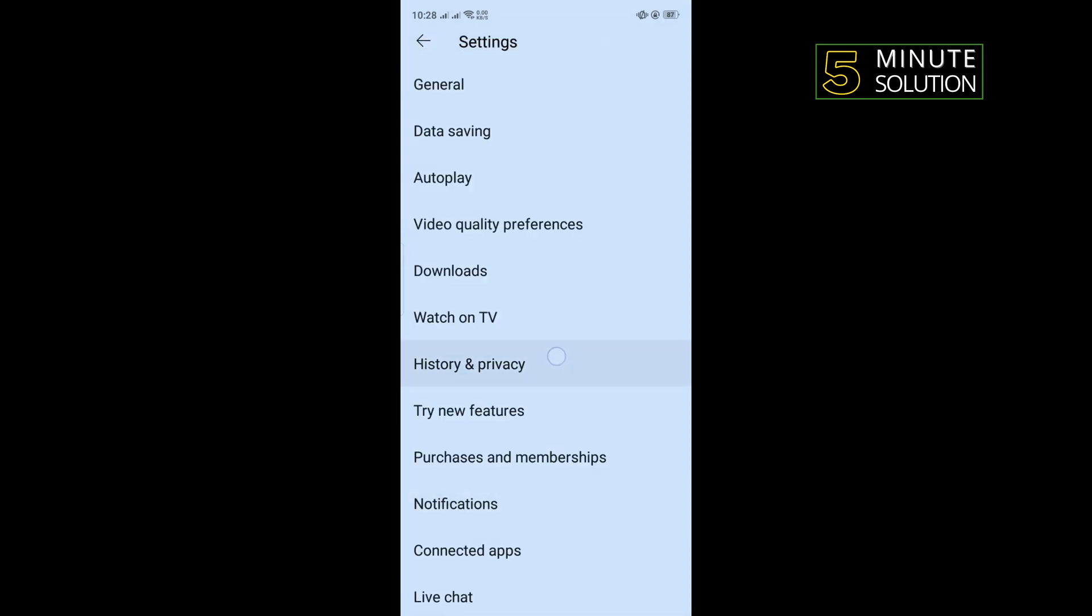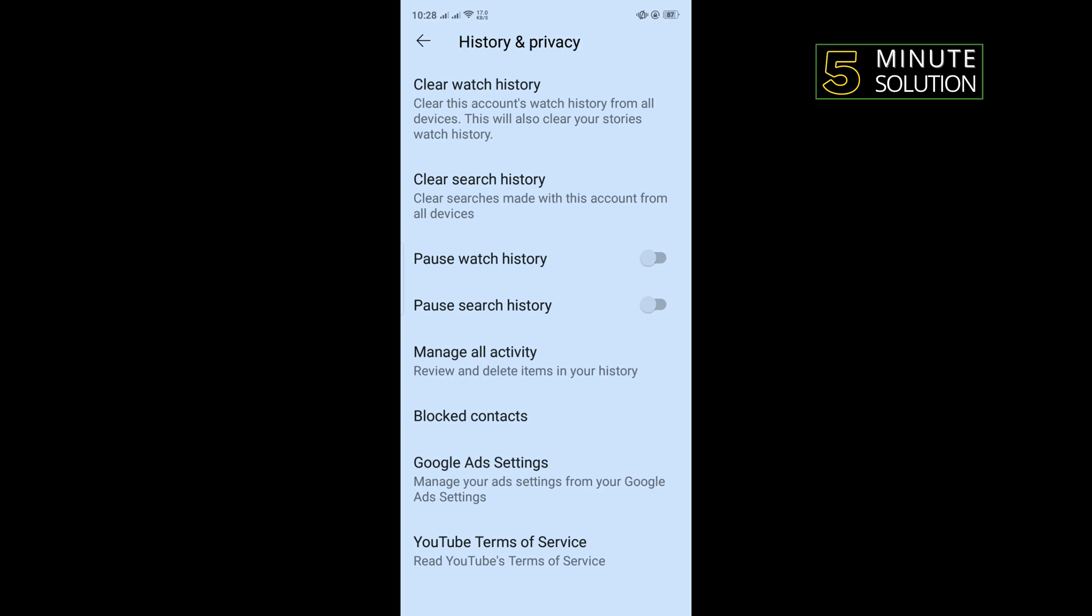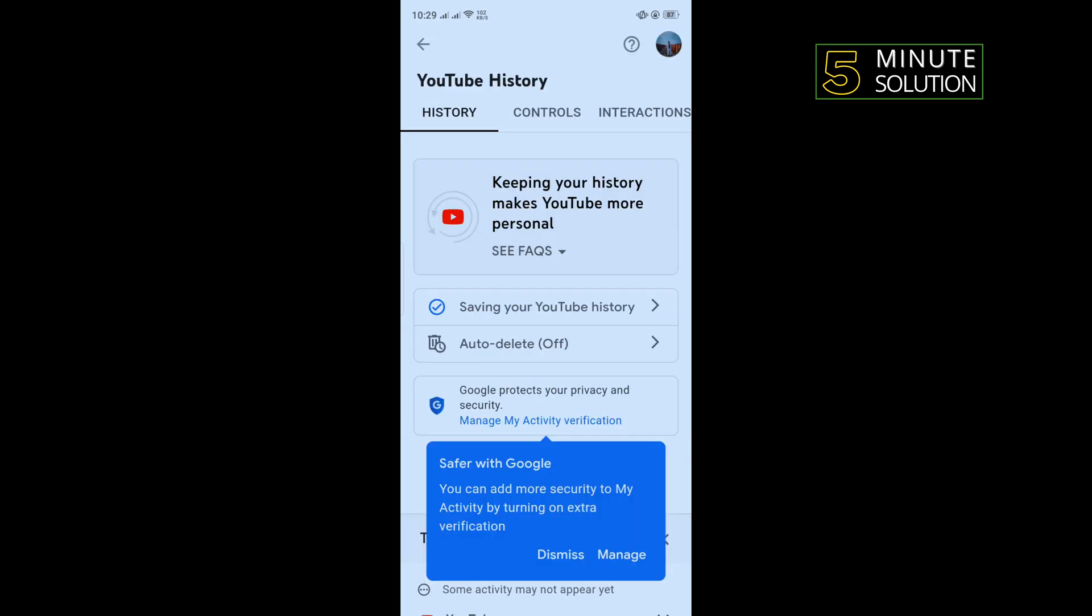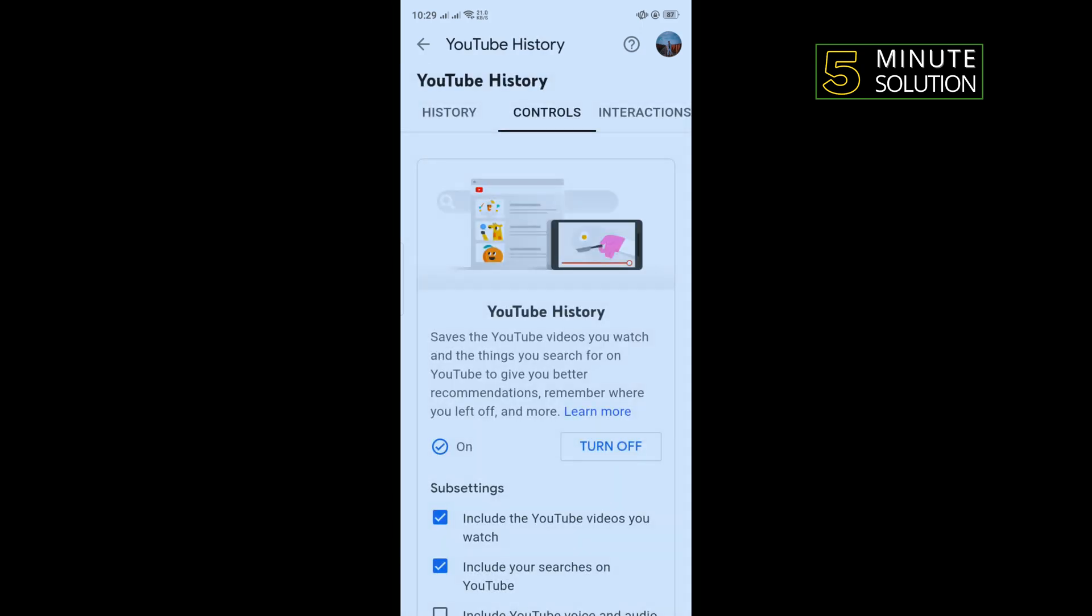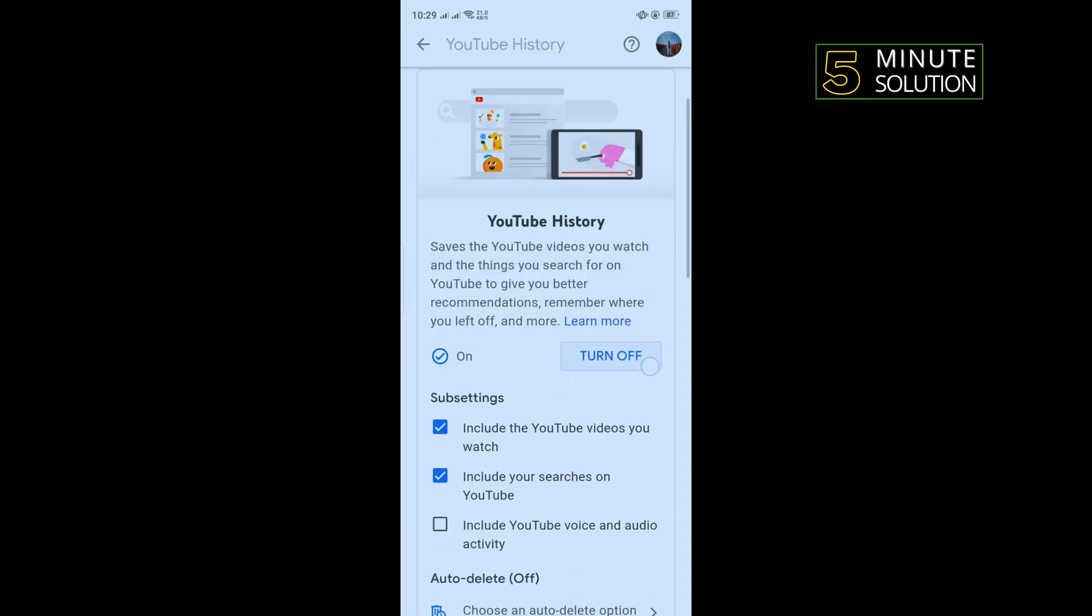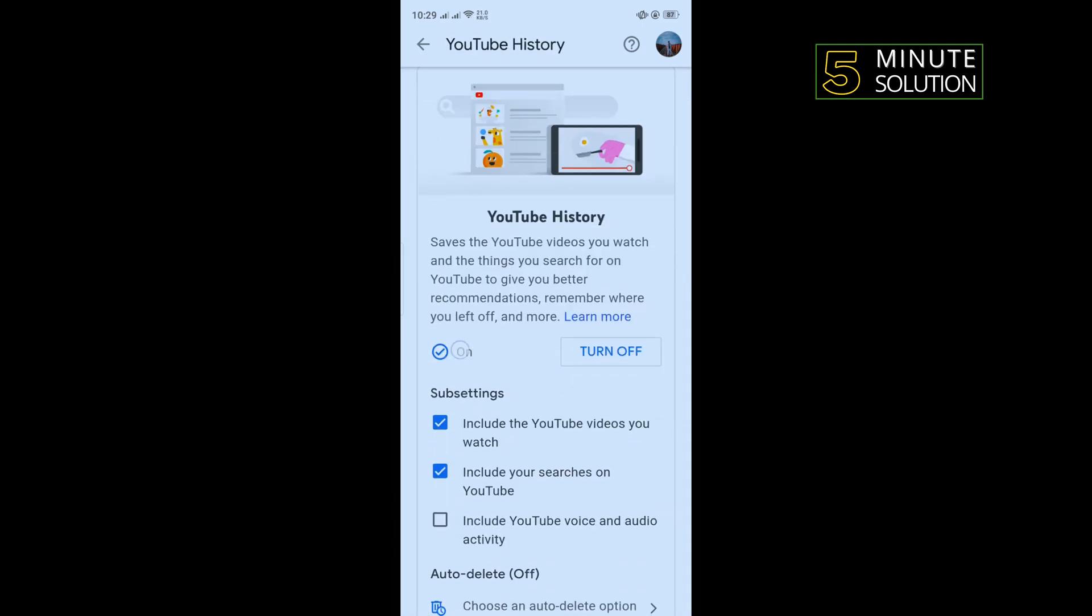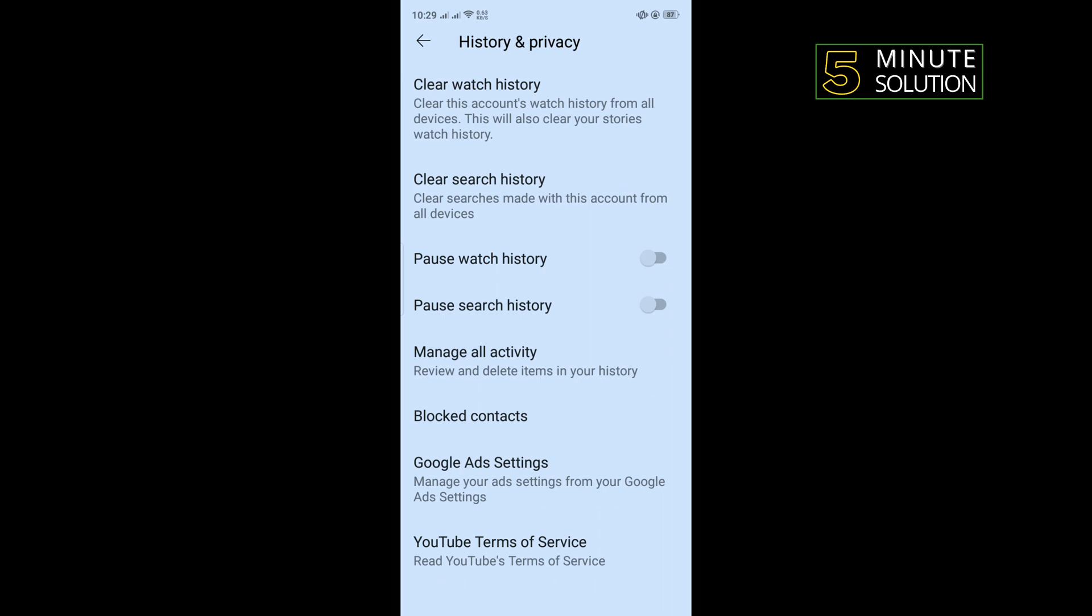Tap on History and Privacy, tap on Manage All Activity, and from here tap Saving Your YouTube History. Make sure it's turned on.